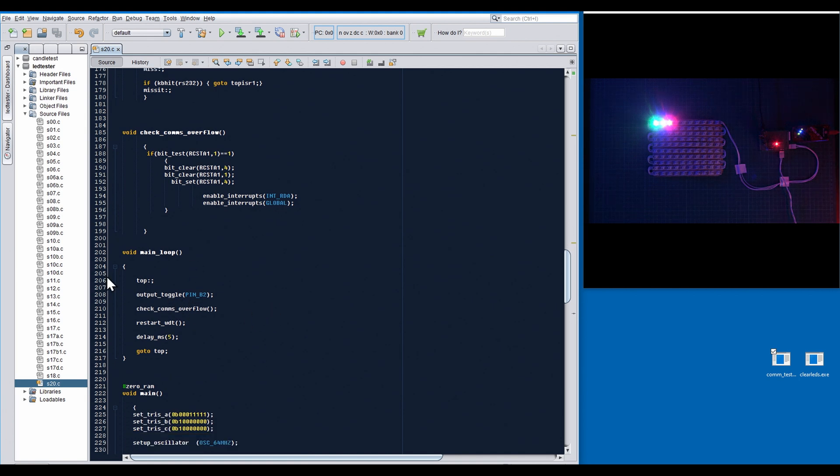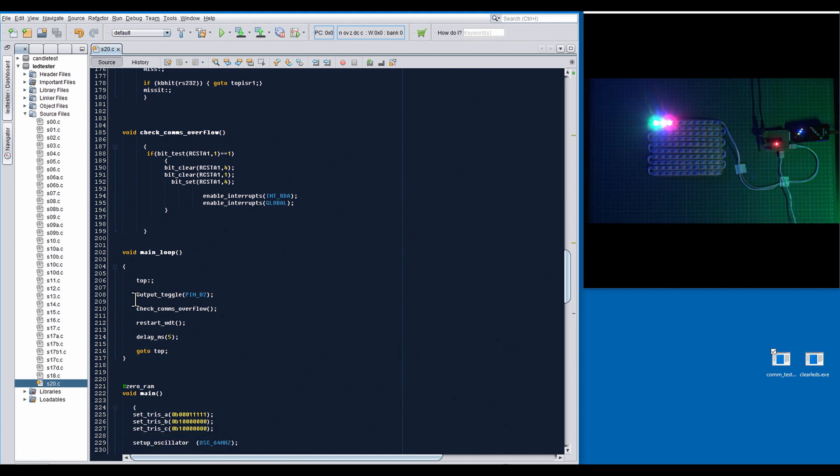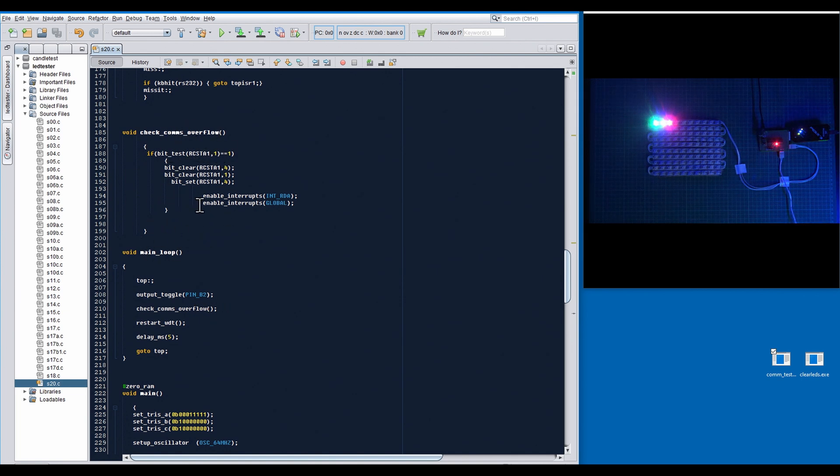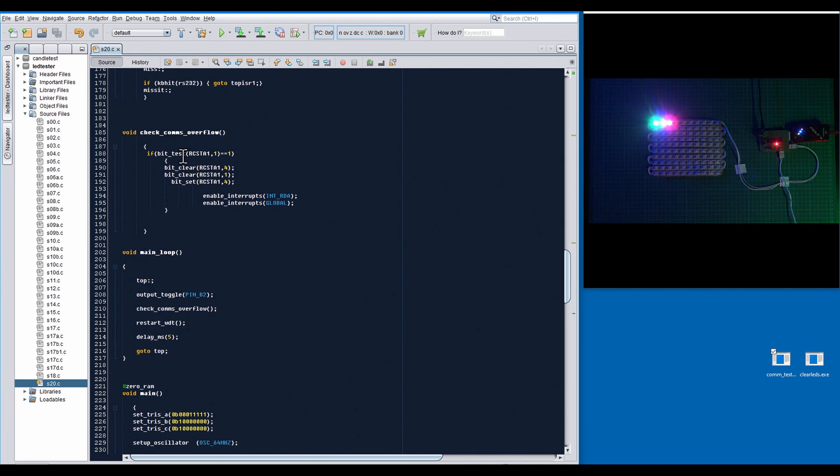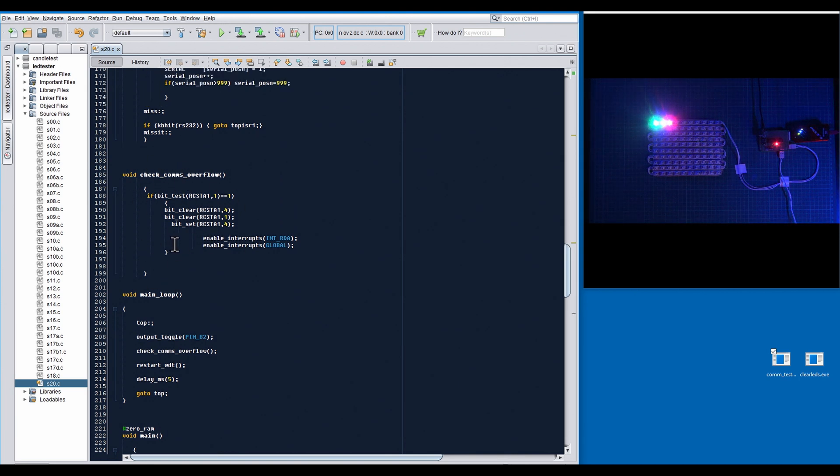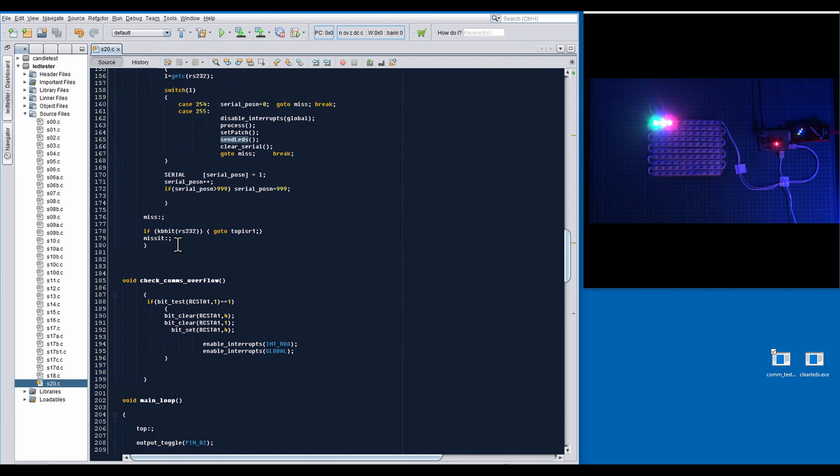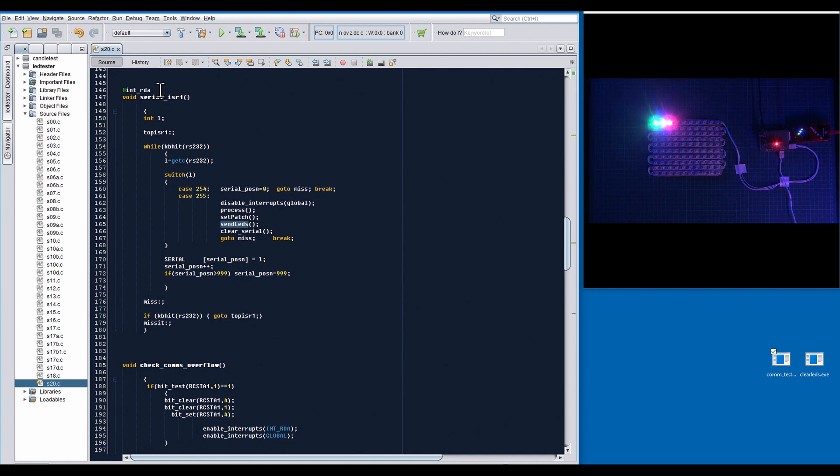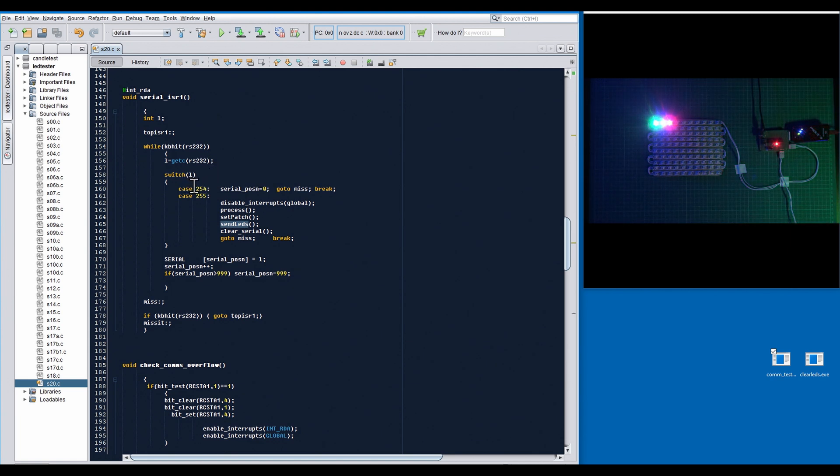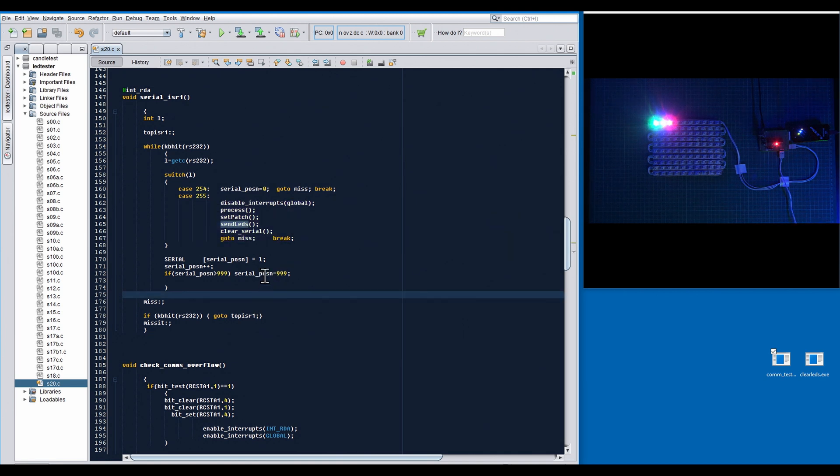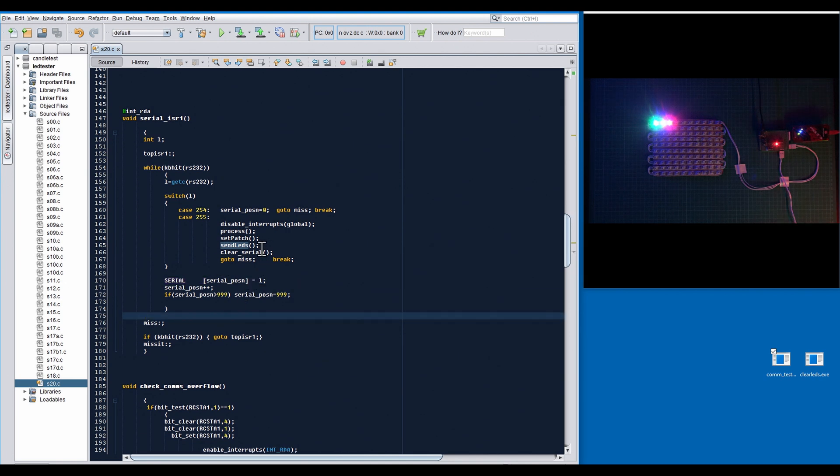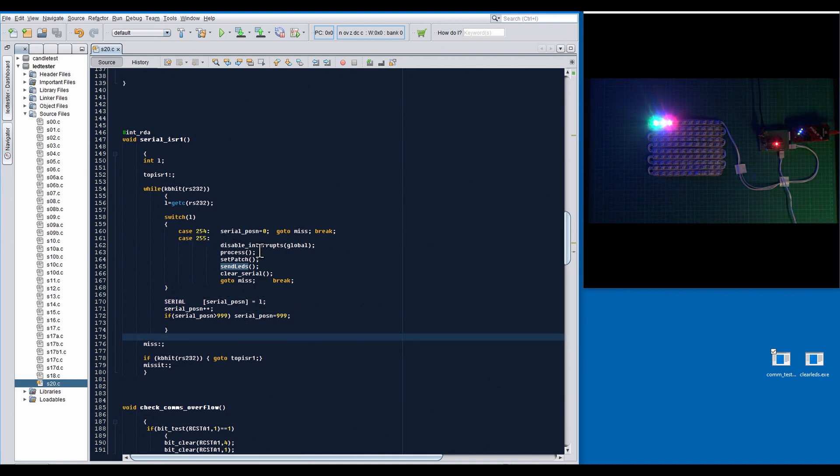Int RDA will be called and processed in this serial interrupt routine here. In the main function, in the main loop function, we are calling a function called check comms overflow. This is quite important. What this will do is if there's any problems with overflow or too much data coming down, it won't crash out the UART. This will always keep that UART active. I've seen so many projects where UARTs fail because people don't check their overflows, so this will keep it alive always. When a character comes down into the ISR routine, it will be received in the get C here for 232. As you see in the protocol, if it's a 254, it will reset the serial position. If it's a 255, it will process that information in the buffer. Any other information will just get dumped into the serial array.